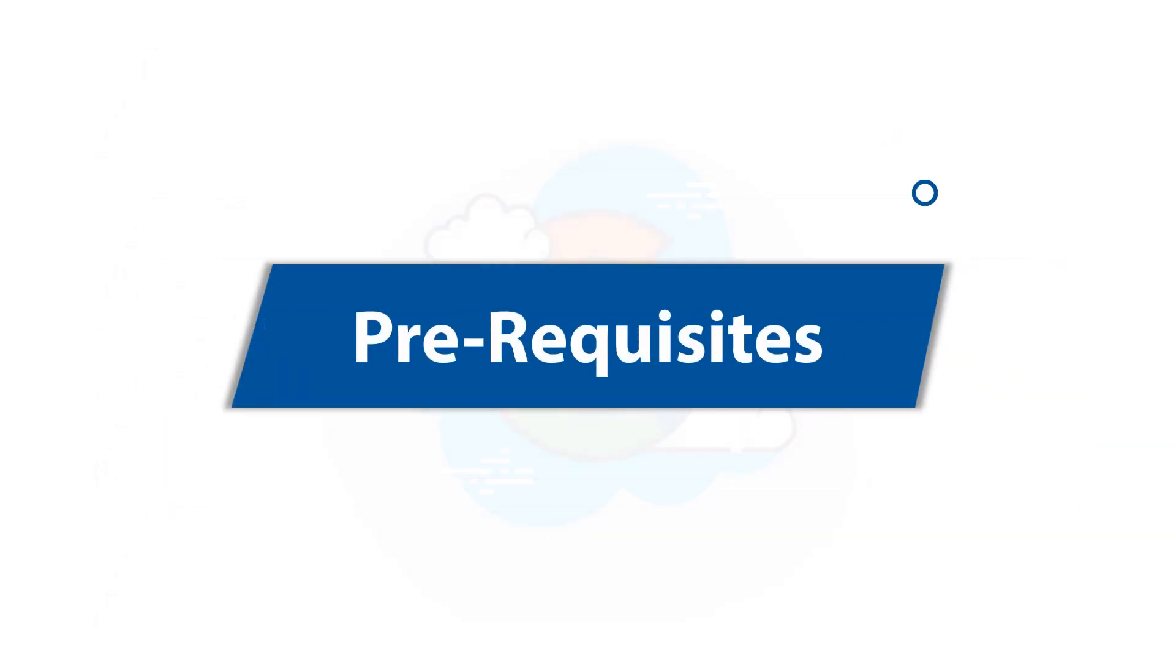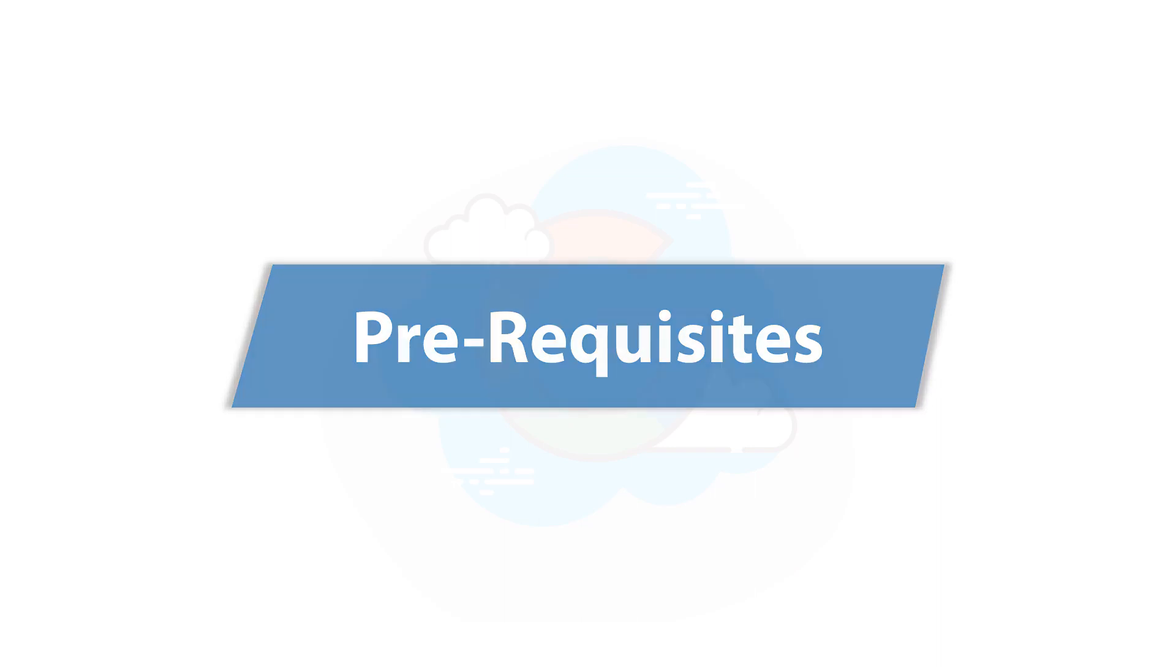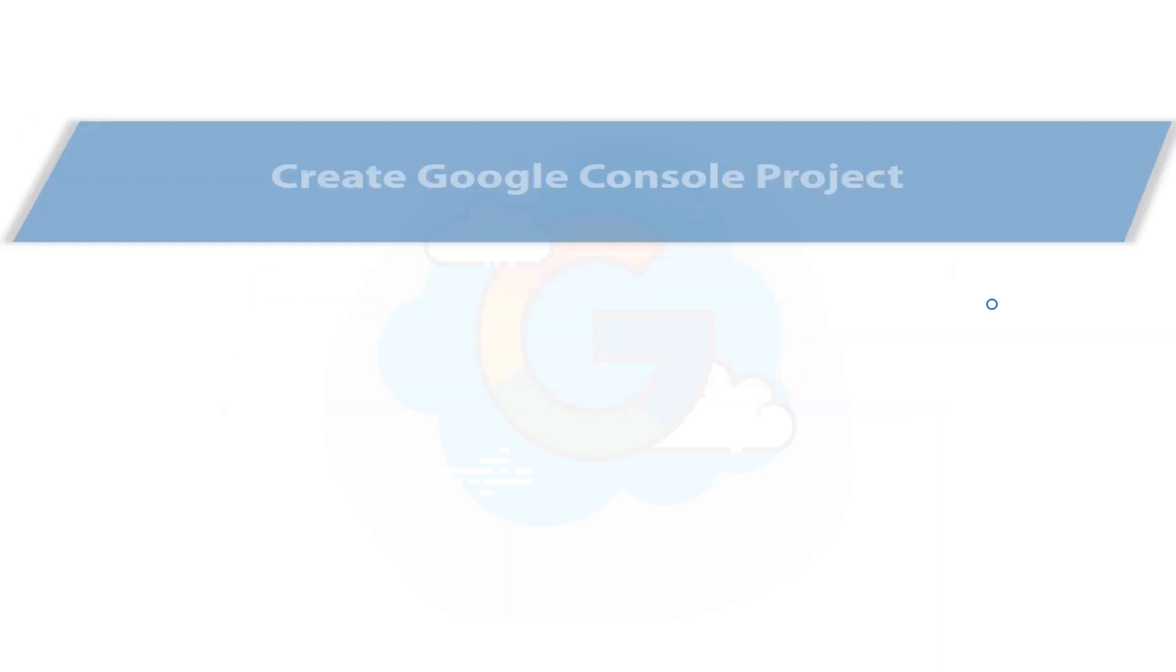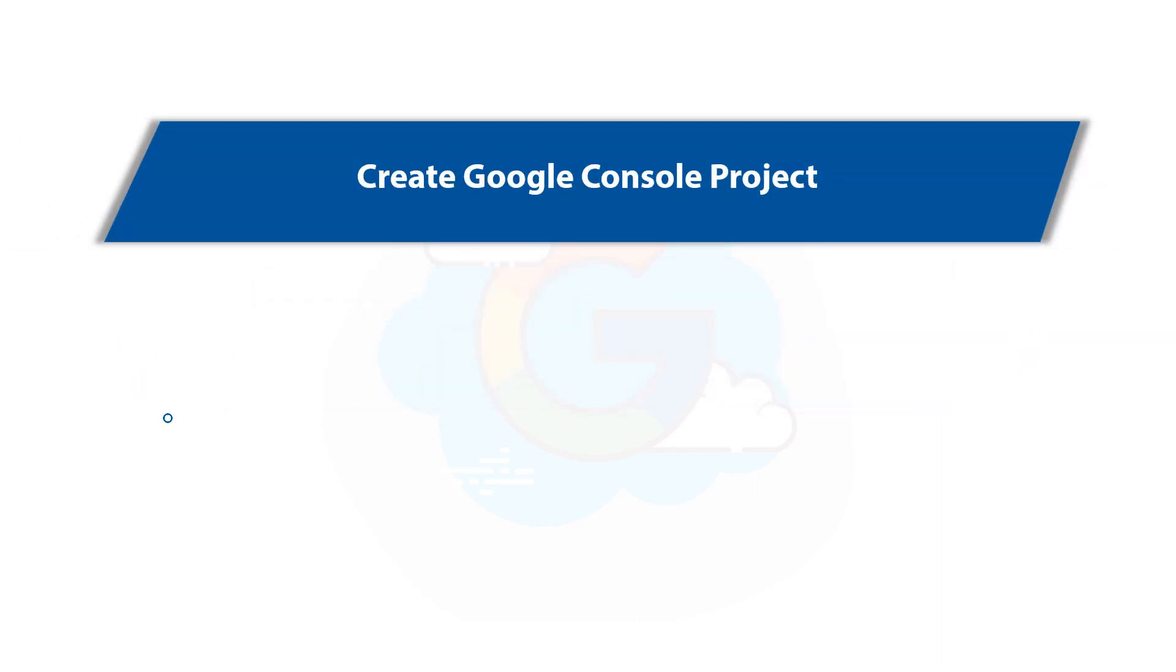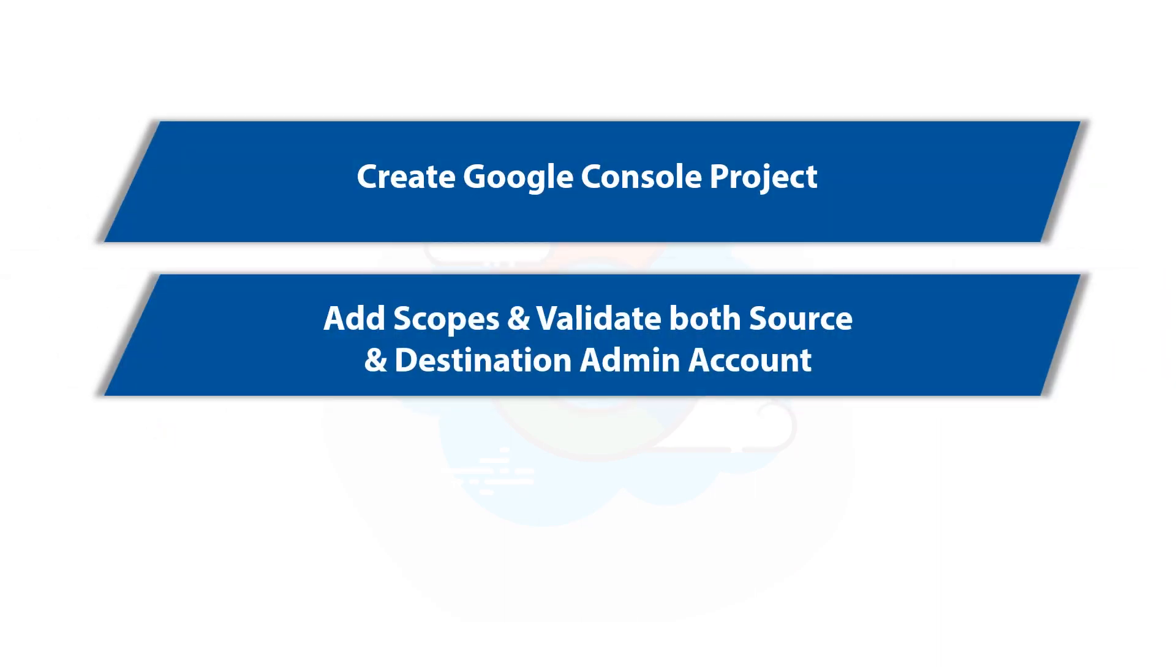Now let's check out the prerequisites before installing the software. Make sure that you create Google console project. Also make sure to add scopes and validate both source and destination admin accounts.